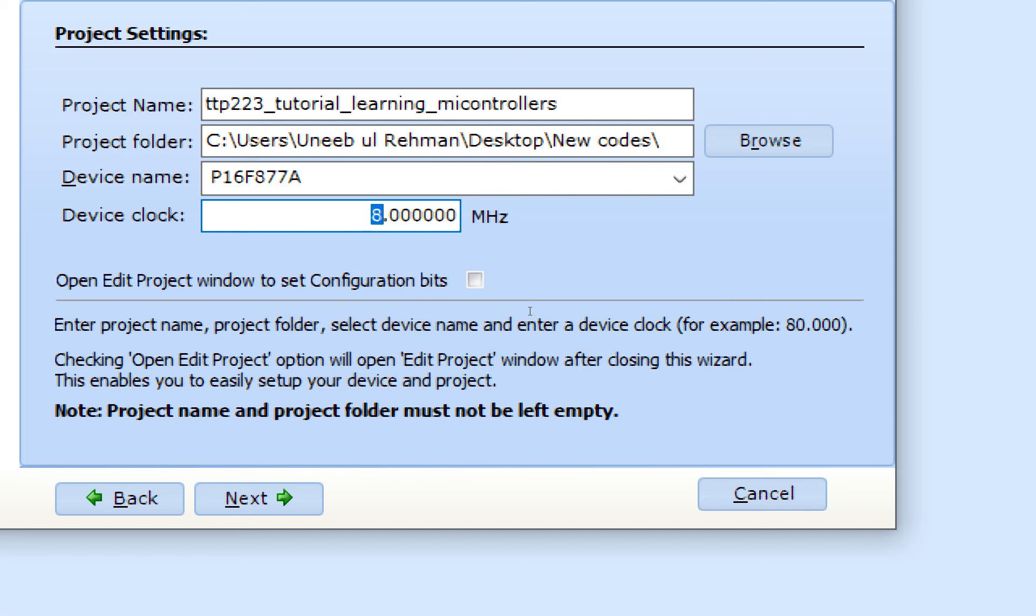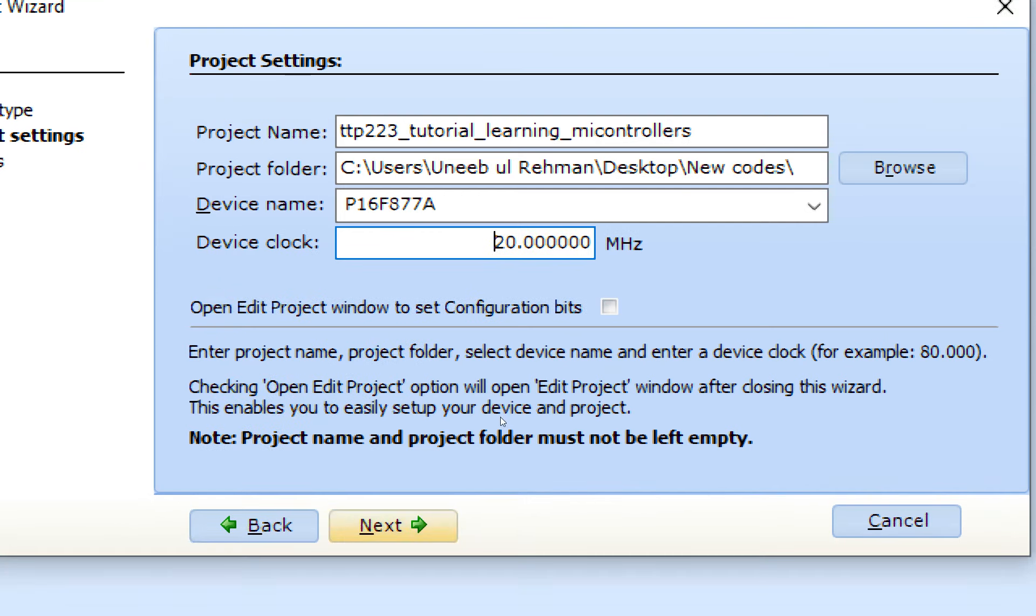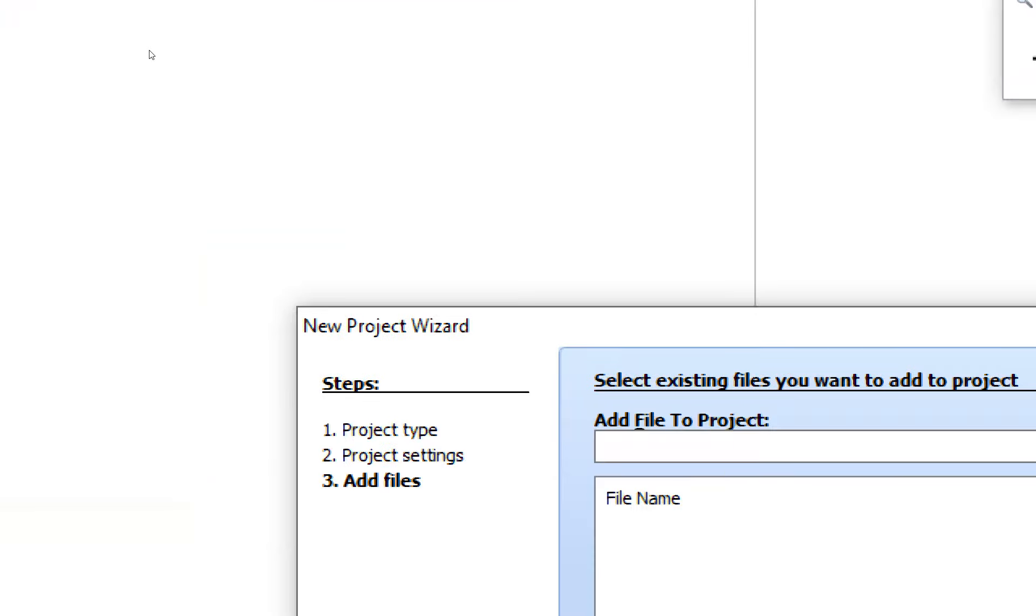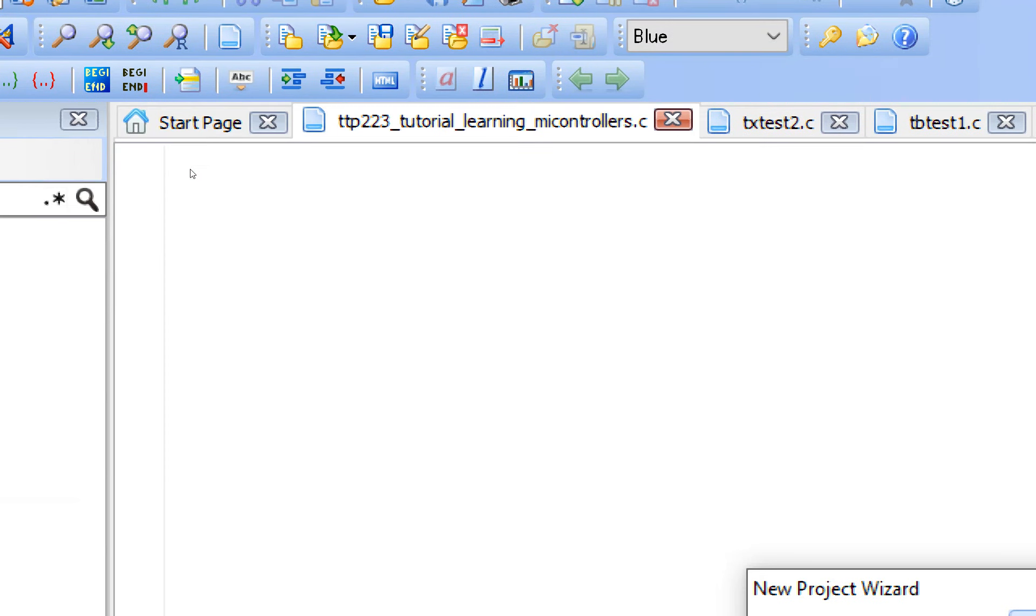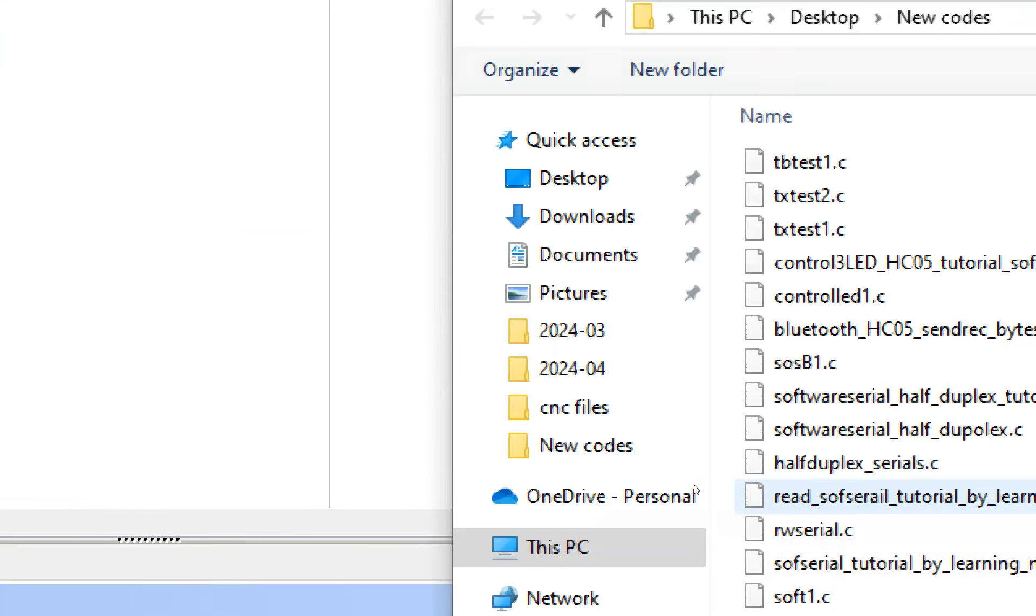I have a crystal of 20 megahertz over there. So I will write 20 here. Since PIC 16F877A don't have an internal oscillator, so you will simply use the value connected as external oscillator. Click on next and finish. Now this window pops up. Before you do anything else, first of all press control S to save your work.